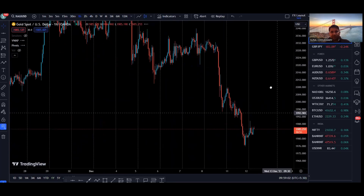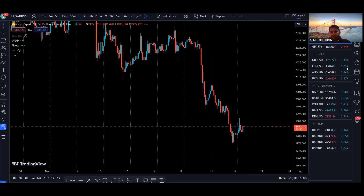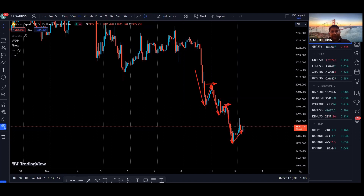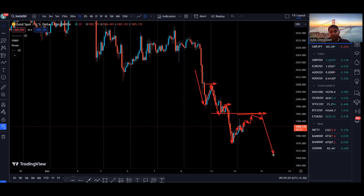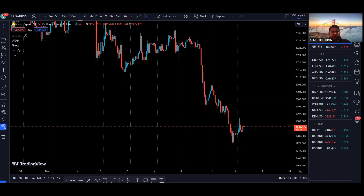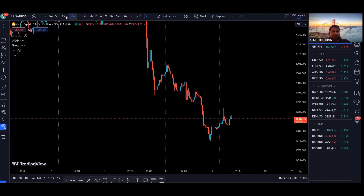Now let's go to the one hour time frame. The one hour is also bearish as we are making lower lows and lower highs. Price came up creating resistance, then came down and created a new low, came up creating a lower high, broke the previous low and created a new low. Right now the price is climbing to the upside in a retracement, and I'm looking to find resistance in this area to continue going to the downside to retest the new low created.